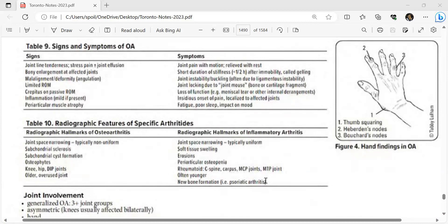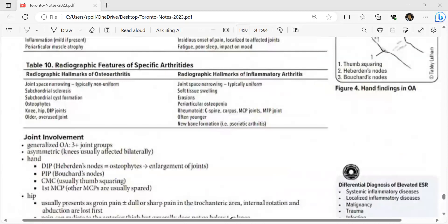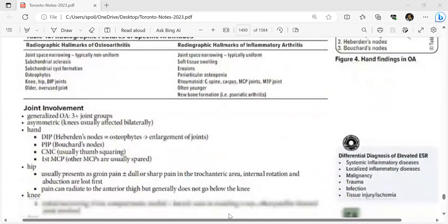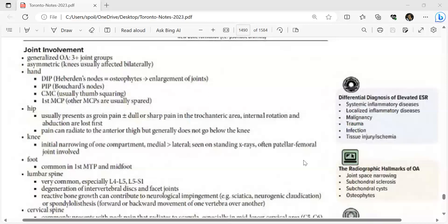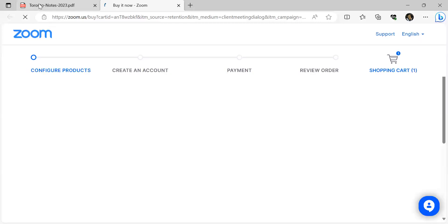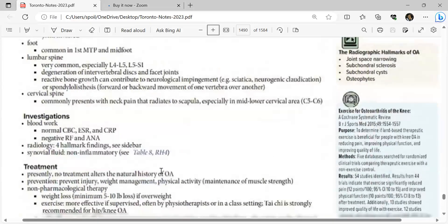OA joint involvement: generalized OA involves three or more joint groups. Hands: DIP (Heberden's nodes), PIP (Bouchard's nodes), first CMC (squaring). First MCP and other MCPs are usually spared. Hip: groin or trochanteric pain, internal rotation and abduction lost first, may radiate to anterior thigh but not below the knee. Knee: initial narrowing of one compartment (medial more common), seen on standing X-ray, patellofemoral joint often involved. Foot: first MTP and midfoot. Lumbar spine: L4-L5, L5-S1, intervertebral disc and facet joint degeneration.